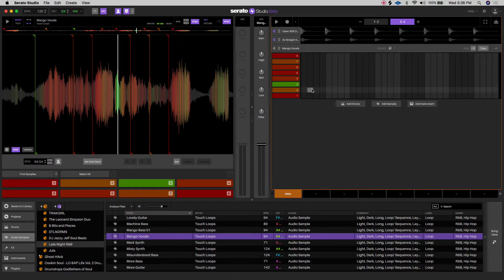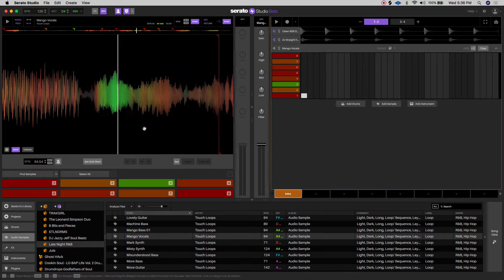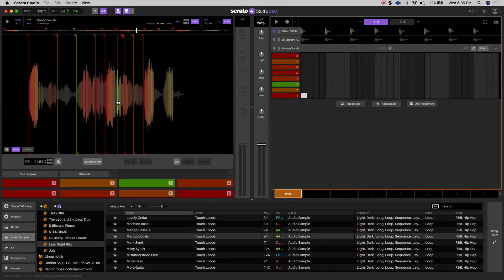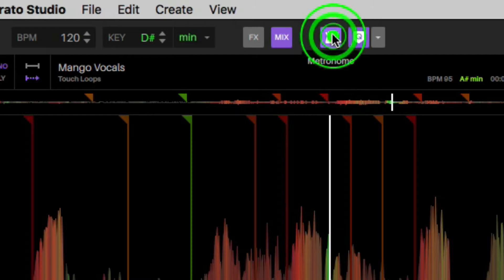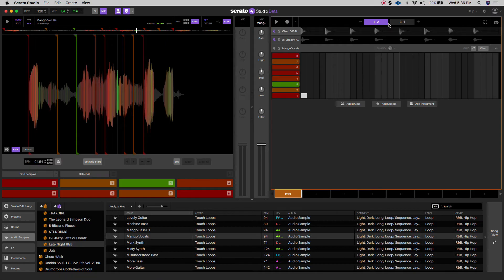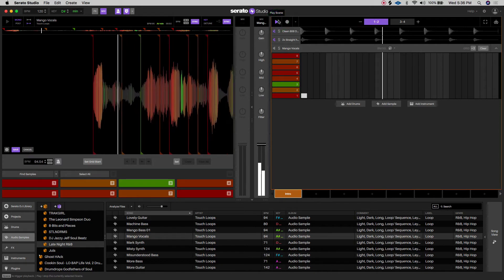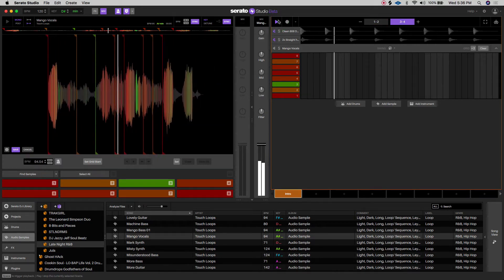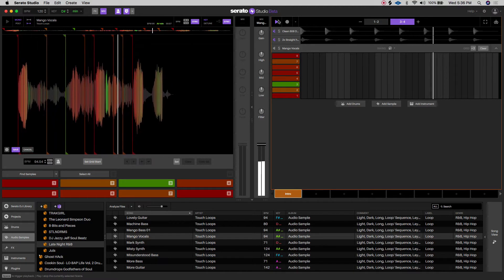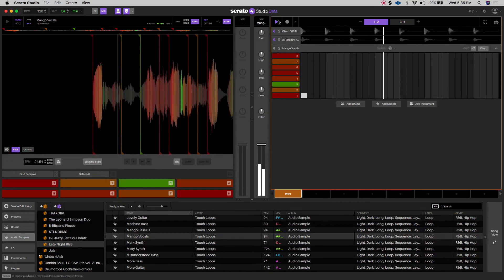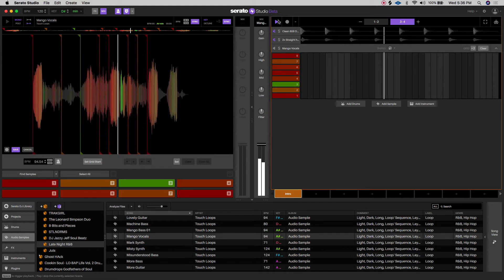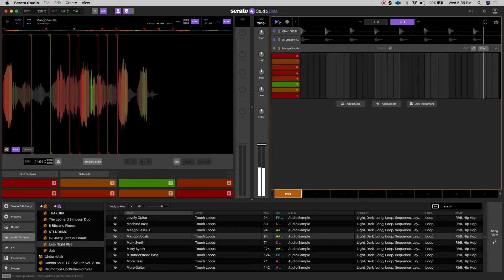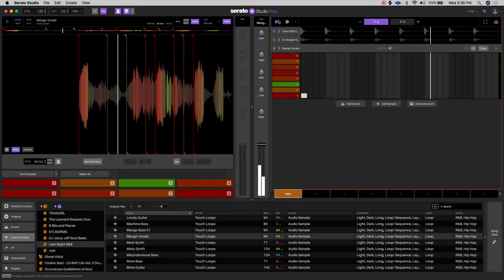So I put that into the track to test it out. Right now there's no grid assigned to it. So I'm going to click on this metronome right here to turn it on and see if it matches. As you can tell, it's not right on time. So this would be an instance where we would actually start working with the grid editor feature.